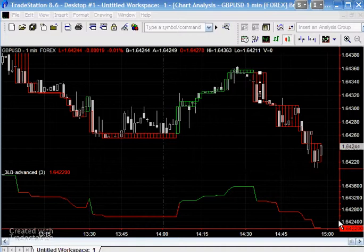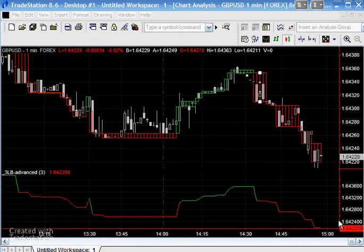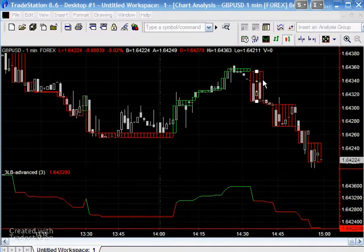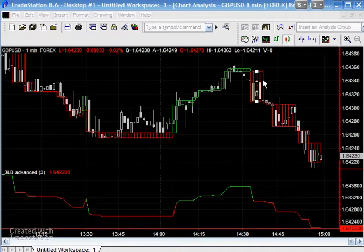Hi and welcome to part 4 of tutorial 23, in which we create an indicator that overlays on a normal chart a three-line break type functionality. TradeStation does allow you to use three-line break charts, but this indicator adds the same functionality to a normal chart. If you haven't looked at the other parts, I suggest you watch this video and then go look at parts one, two, and three, which provide a lot more explanation.